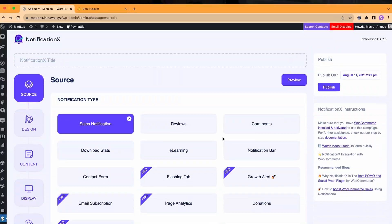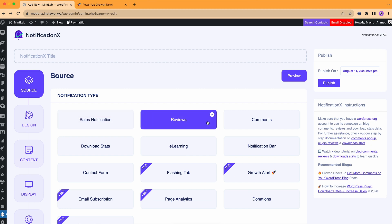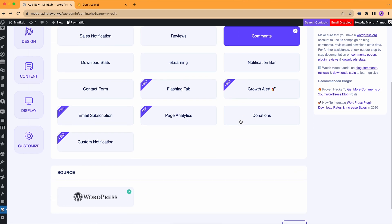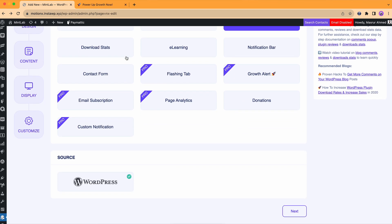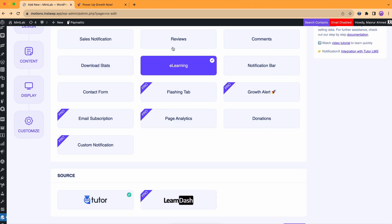With NotificationX, you can set up 13 different types of notifications for your website — sales, reviews, comments — you name it and it's there. Not only those, it even offers different options for different plugins.